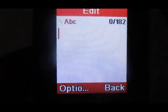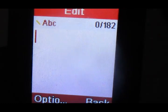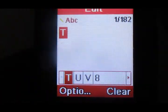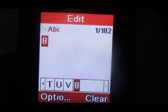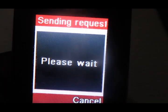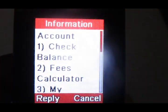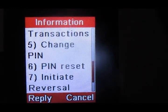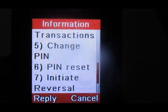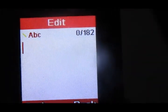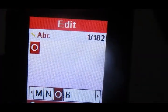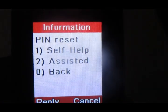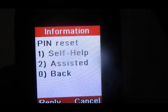Remember, this number has to be an MTN number. On this menu, you're going to choose option number 8. Then over here, go down to option number 6, which is pin reset.